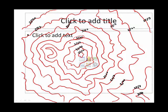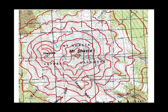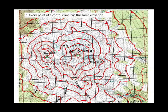If this line right here is 3,500, then this one must be higher. That means that this must be a high spot, but not as high as this one. If we take a look, we find that that's true. This is the top of Mount Shasta, and this is Shastina, a smaller mountain next to it. We can come up with our first rules of contour lines.